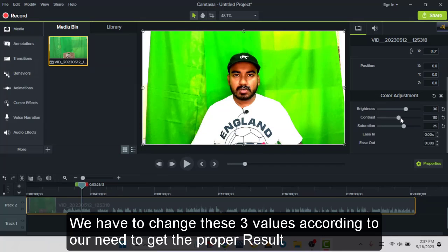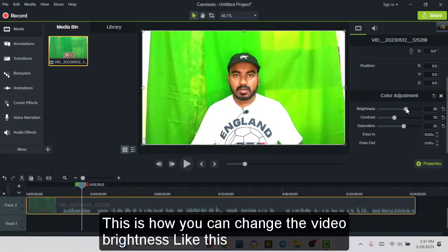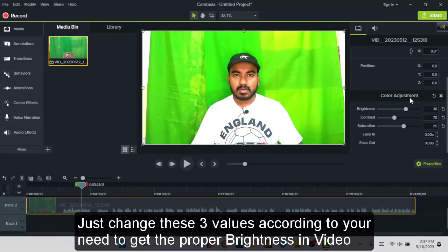We have to change it according to our need to get the proper result, and this is how you can easily change the video brightness. So just you have to change these three parameters: brightness, contrast, and saturation. You have to change these values according to your need.